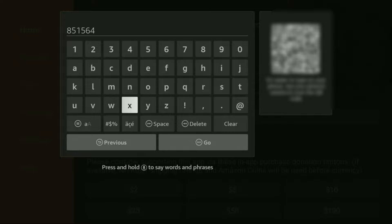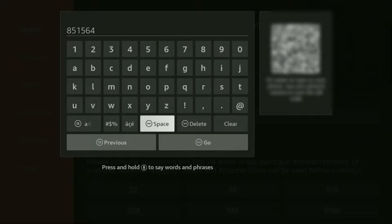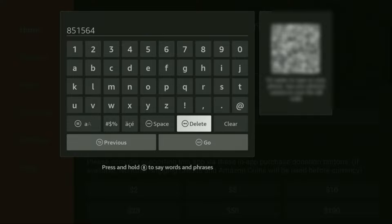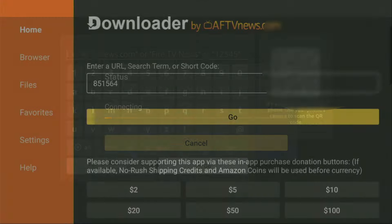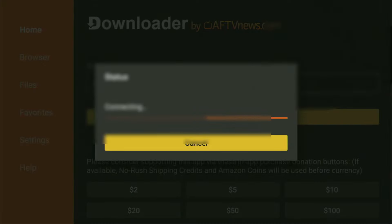So once again, the code is 851564. Make sure to enter it exactly as you see and do not make any mistakes. Because obviously, if you make a mistake, then the code is not going to work. After that, you have to click on Go.